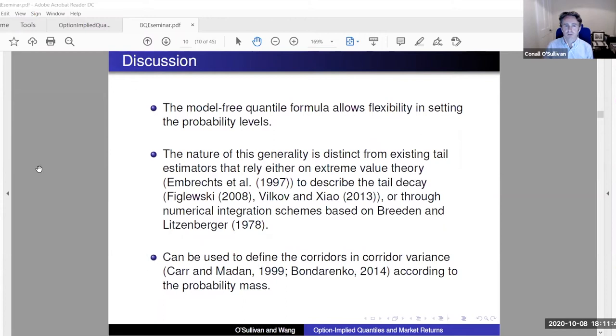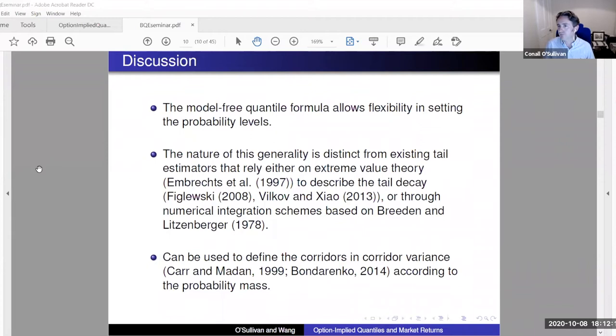The model-free quantile formula allows flexibility in setting probability levels — we can just tune them. This generality is distinct from existing tail estimators that tend to rely on extreme value theory or numerical integration schemes where you might extract the full risk-neutral density, integrate the tail, and for extreme strikes assume implied volatility is flat or follows some asymptotic formula.